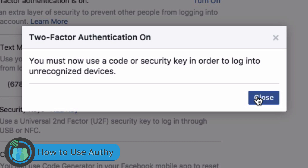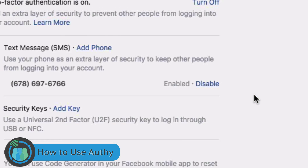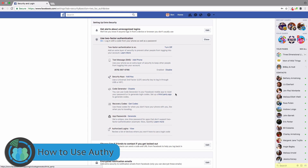Now we have to use a code or security key. I'm going to come here to Code Generator and hit Set Up Third-Party App.